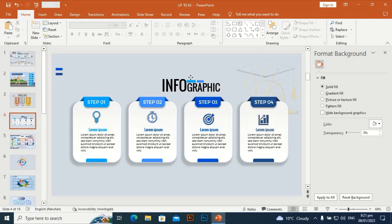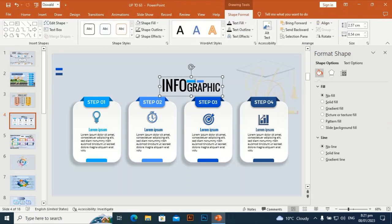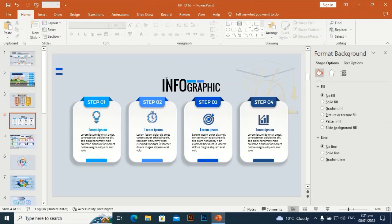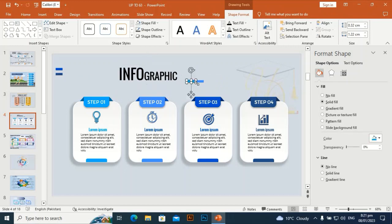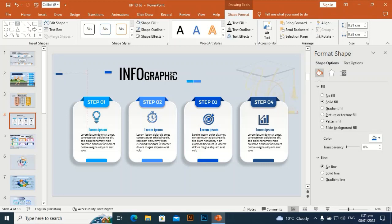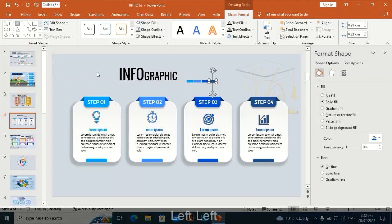Friends, subscribe to my channel if you have not subscribed — please subscribe and hit the bell icon to get notified every time. I am using some keys during the design which you can see at the below bar. Follow these keys, subscribe the channel, and thank you for watching.